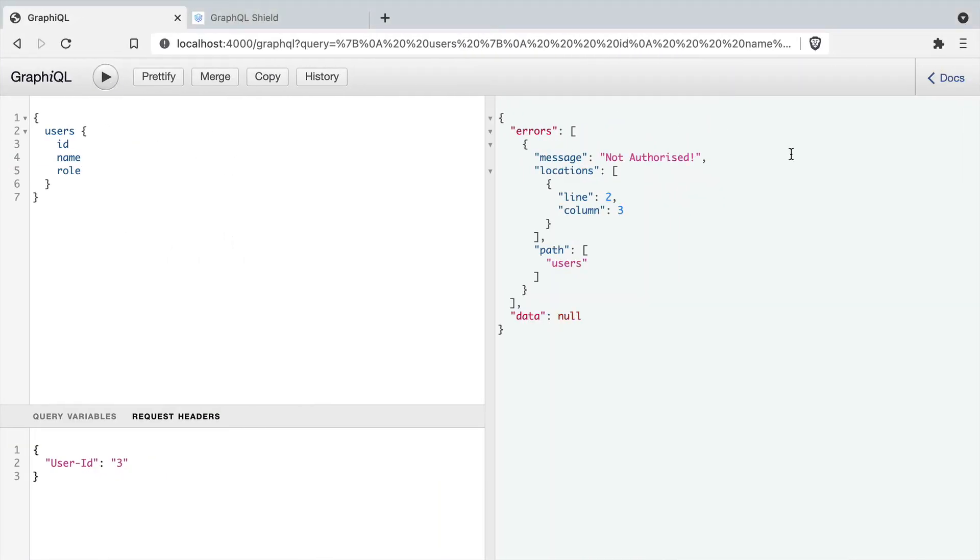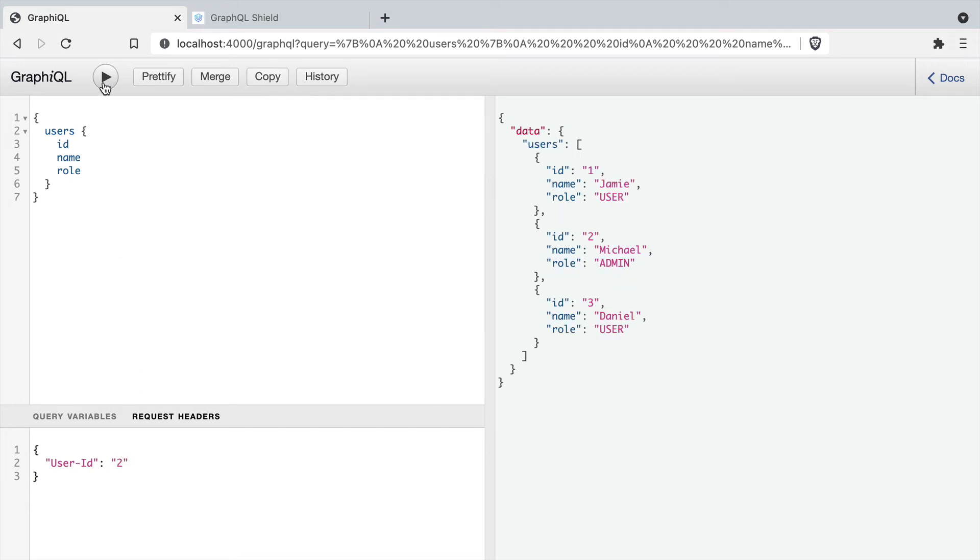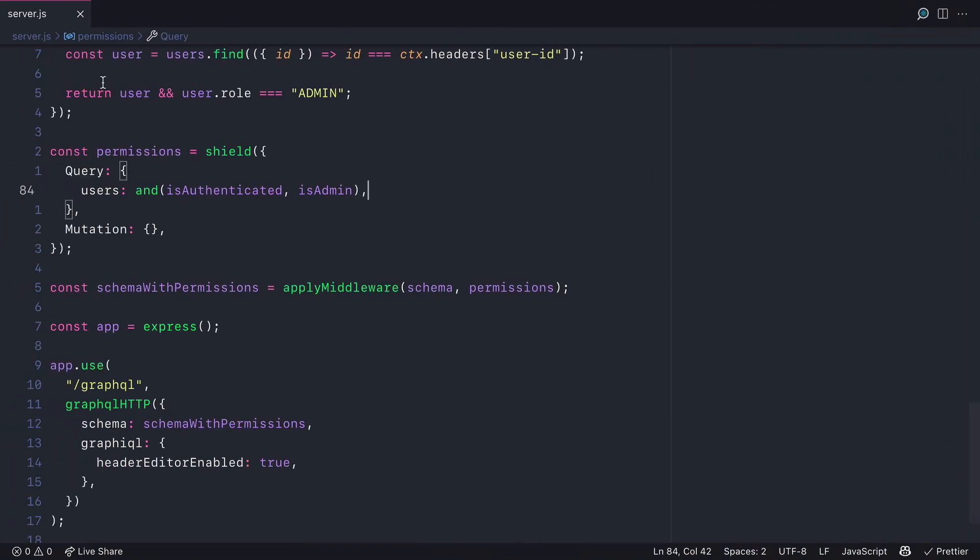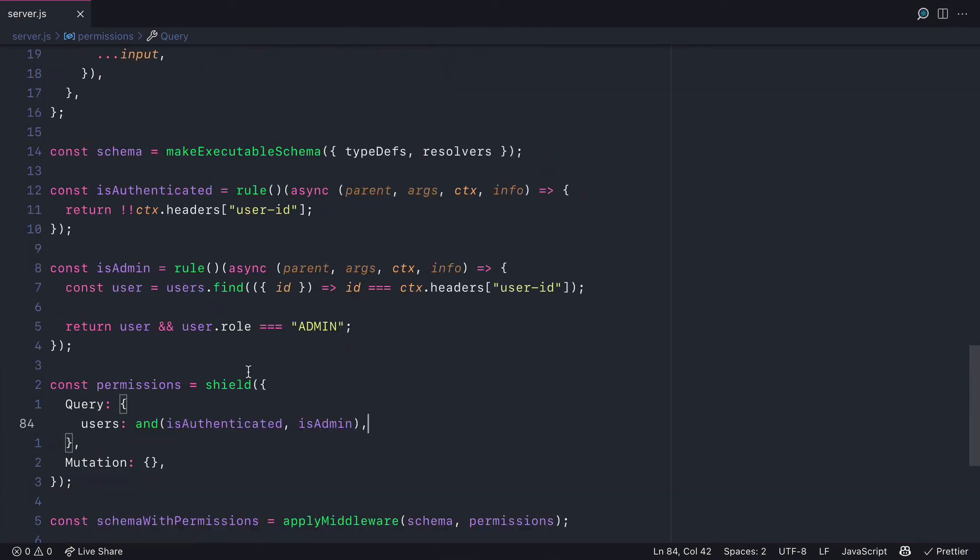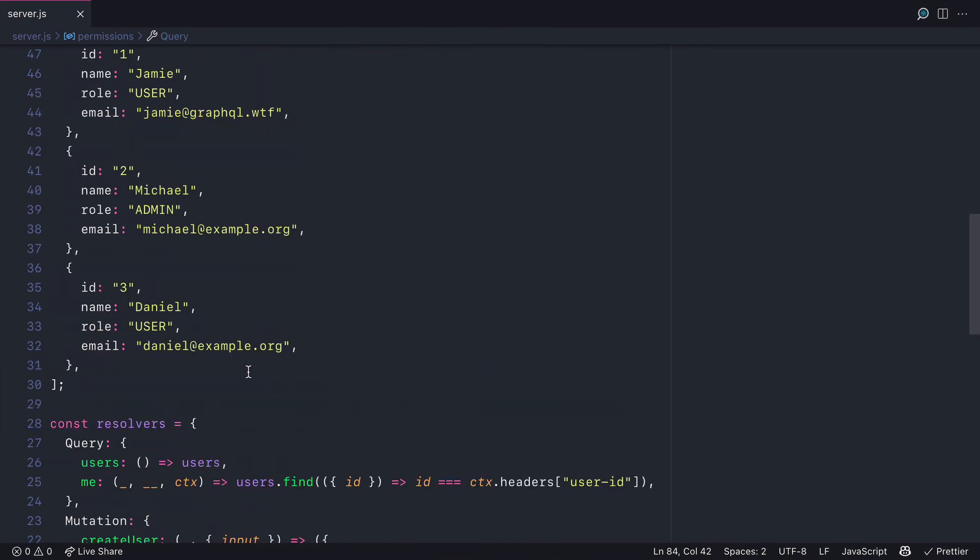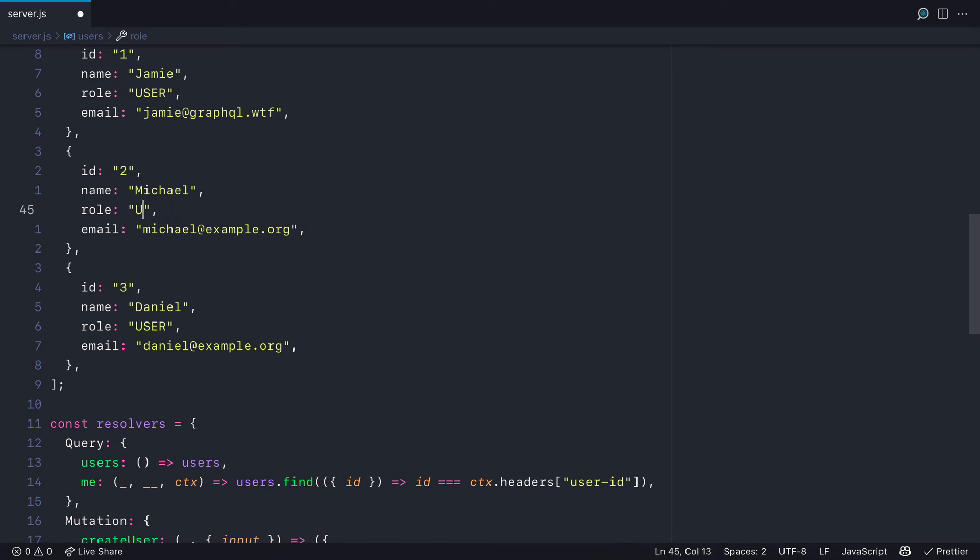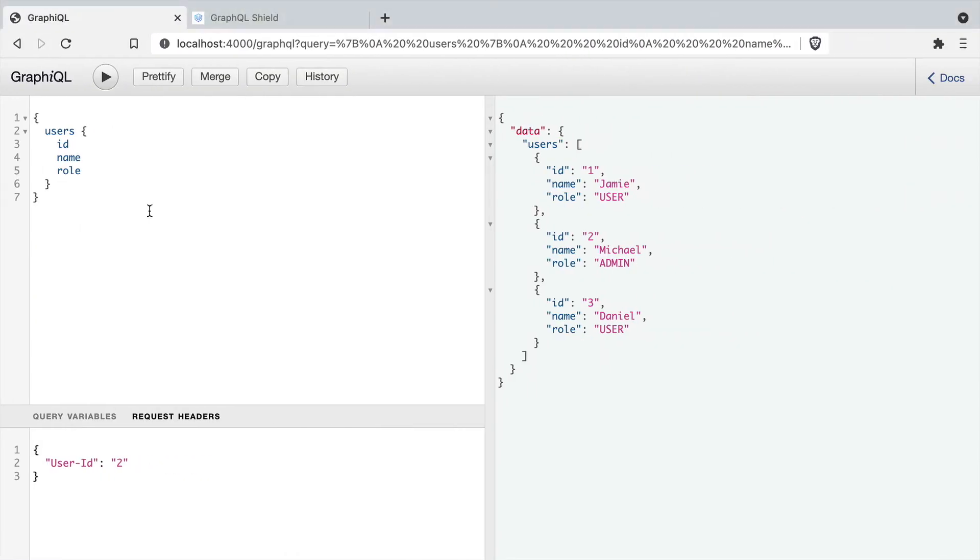If we change the user ID to 2, you'll see here that we are authenticated because the mock data with the user ID of 2, the role is admin. If we change this to user and we rerun that query, you'll now see that we are not authorized.